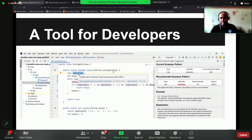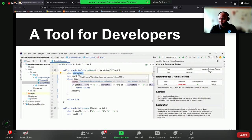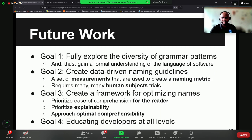We created a tool as an initial way to start addressing the problem. The tool looks at the grammar patterns in your code and some of the surrounding code, and gives you a recommendation. In this case, we have the variable 'characters' — our tool sees that the type is singular, 'character', and recommends using a singular noun instead of a plural. The tool also gives examples and an explanation, which are two things we think are very important for these types of tools.